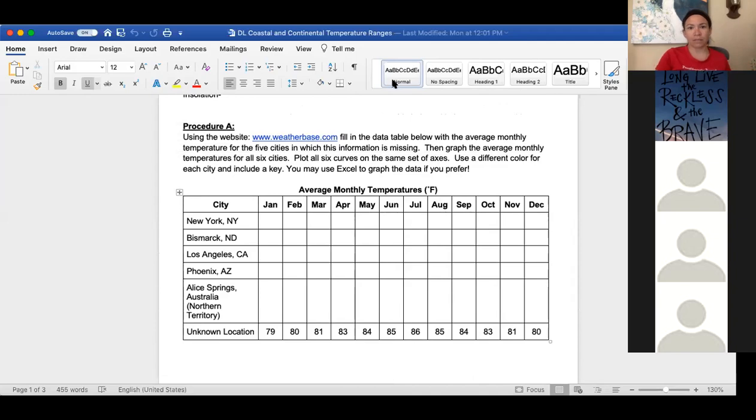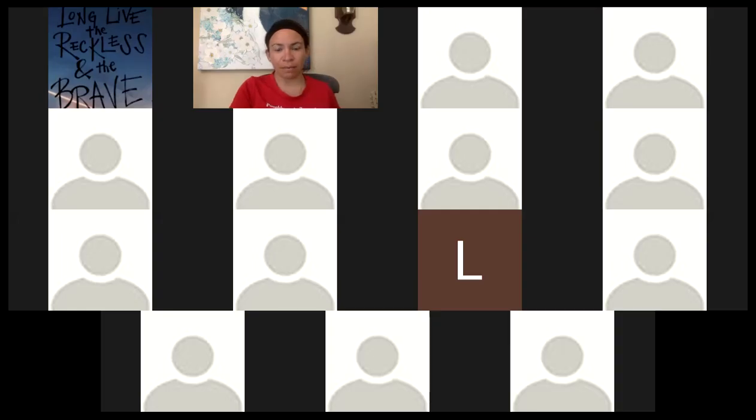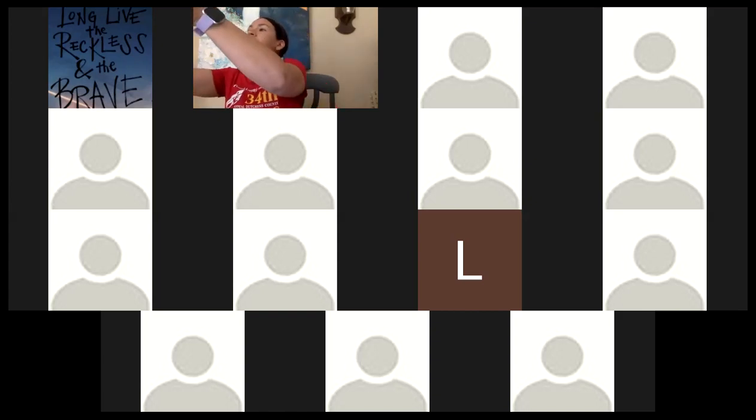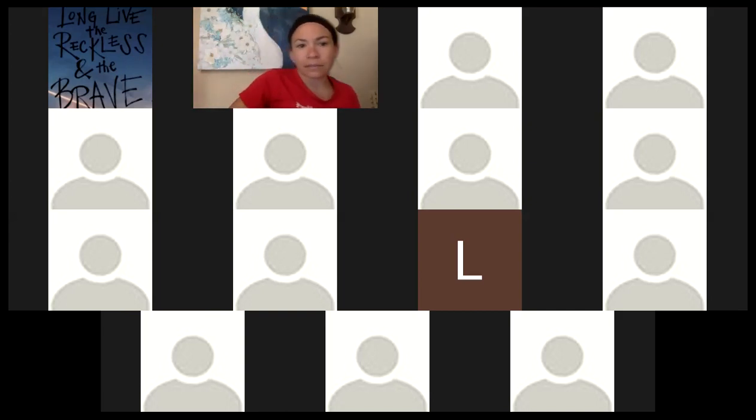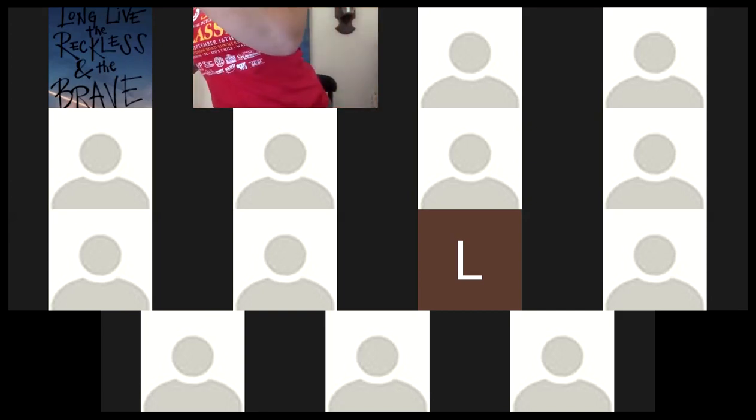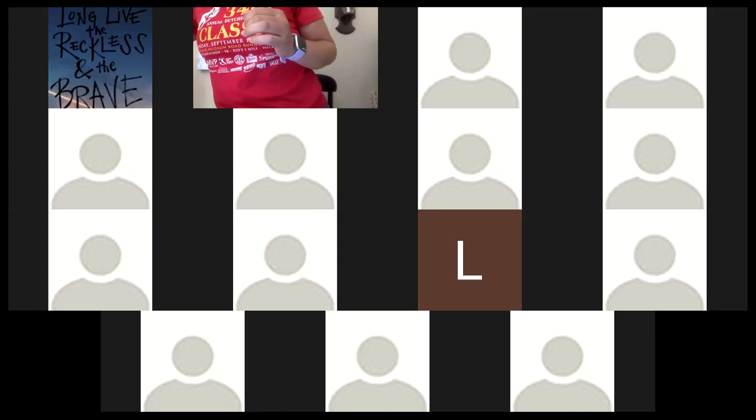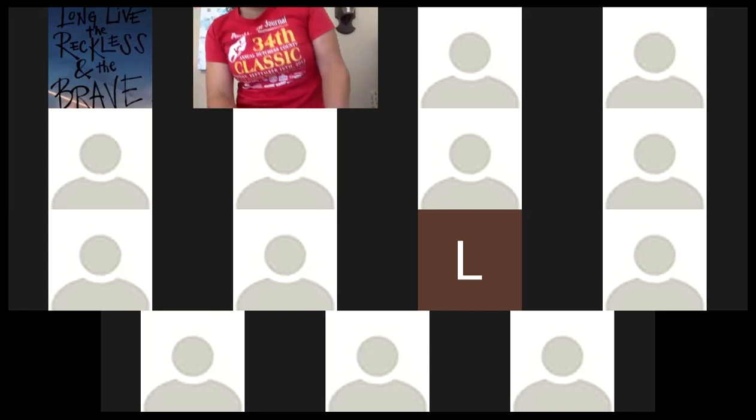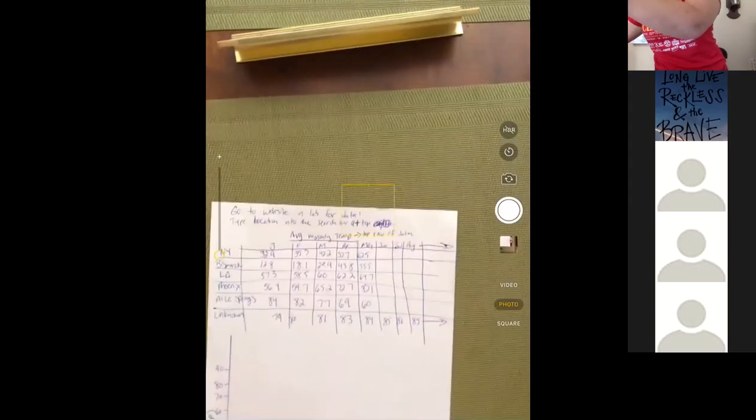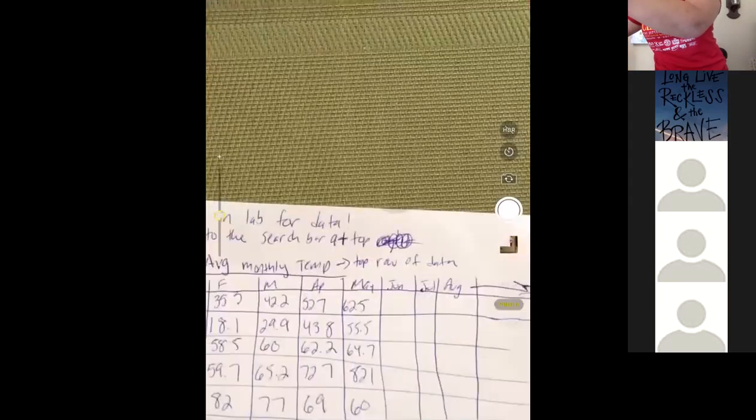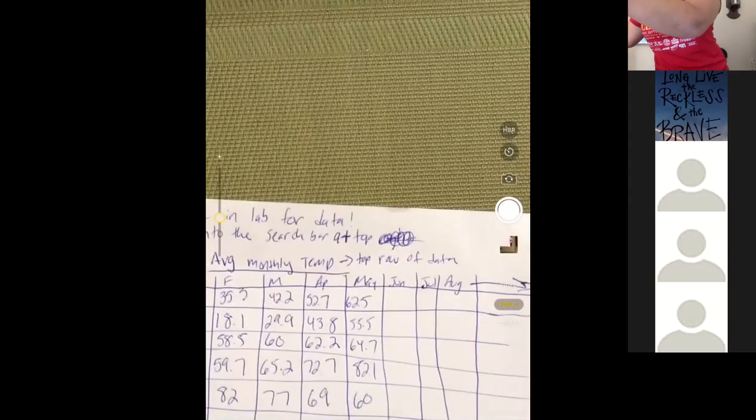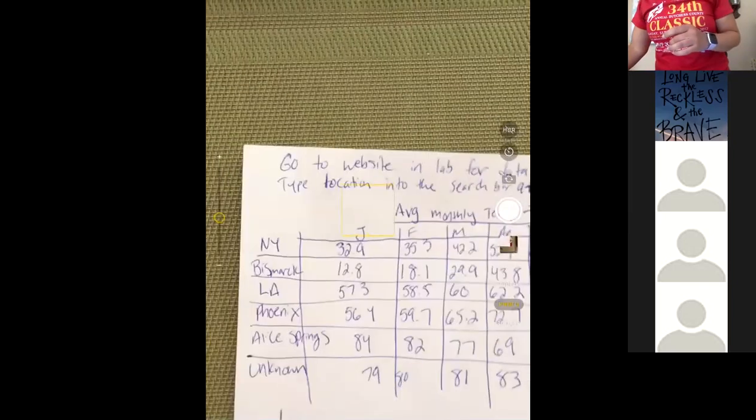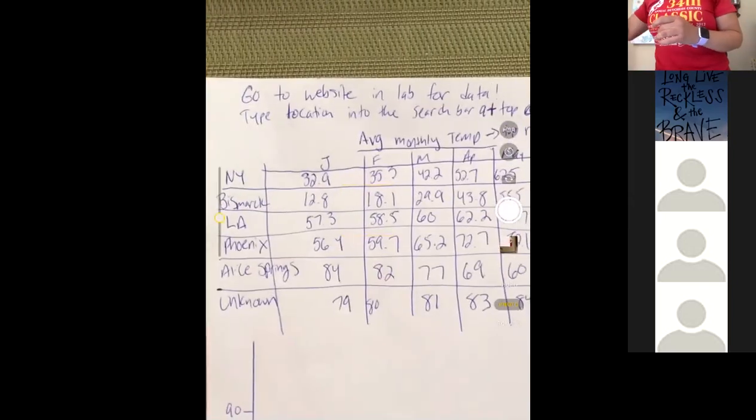Let me stop sharing this one and bring up my document camera so that you can see. All right, so I'm just going to bring up the data that I have. I didn't do it for all the months. I just did it for the first five.